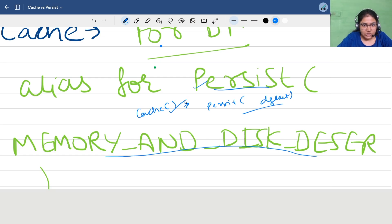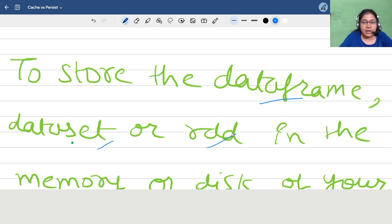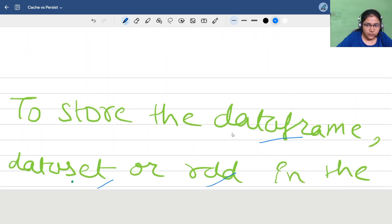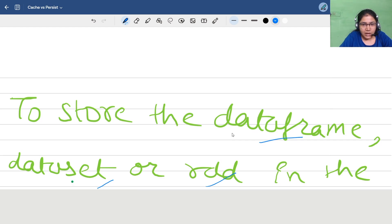To quickly cover the definition: cache and persist are used to store a DataFrame, Dataset, or RDD in the memory or disk of your worker machines. This is also an interview question — where exactly does cached data get stored? It gets stored on the worker machine, not the driver machine. It can be stored in memory, on disk, or both, depending on the scenario.